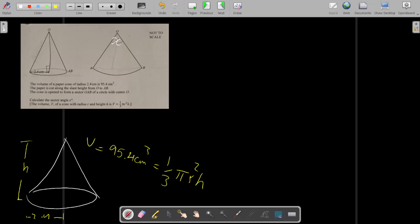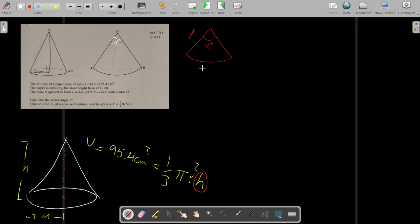We're going to use this equation to find h, which represents the vertical height of the cone. We'll need h to find something else later. The paper cone is cut out and we want to calculate angle x after unfolding the shape. To do that, we need to find the slant height l and also the arc length.